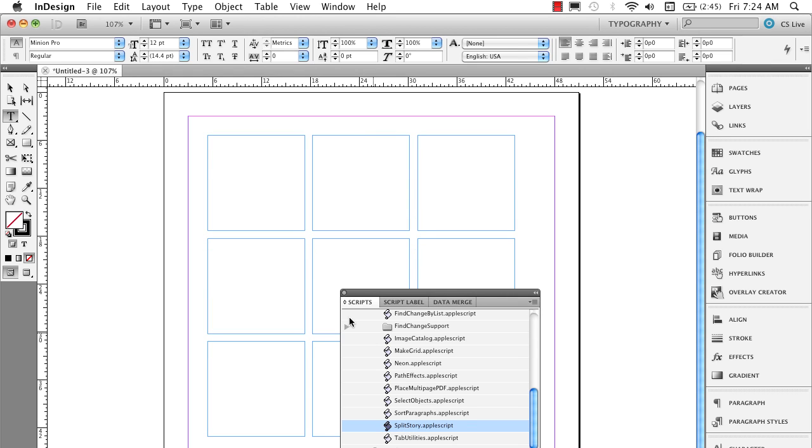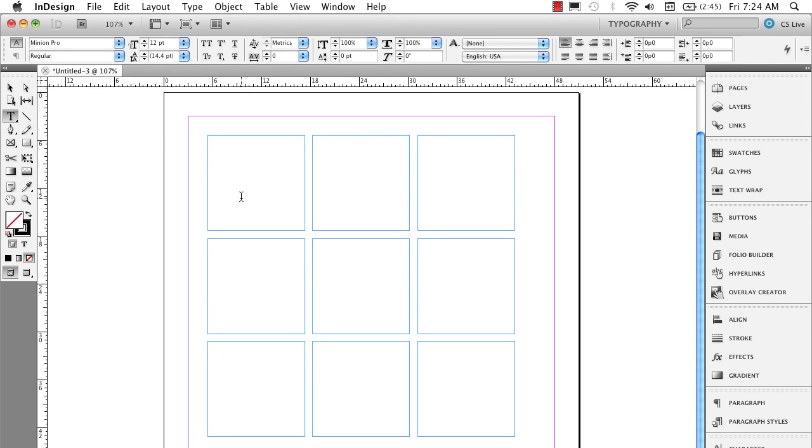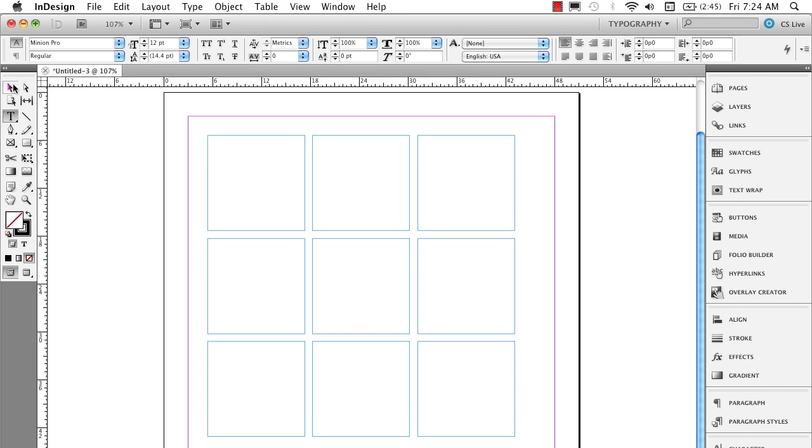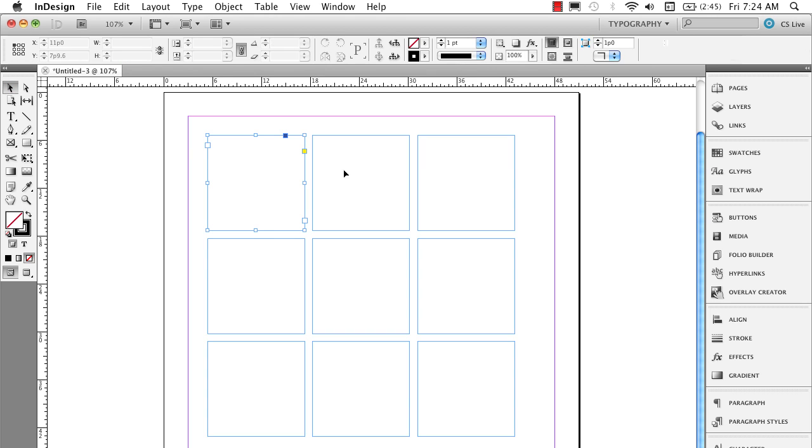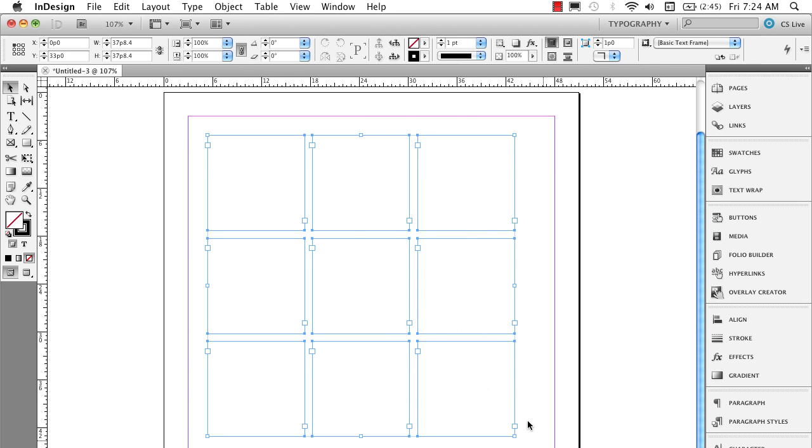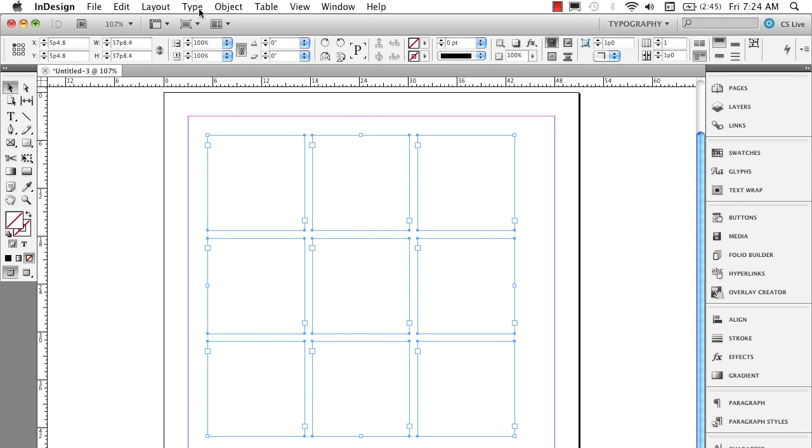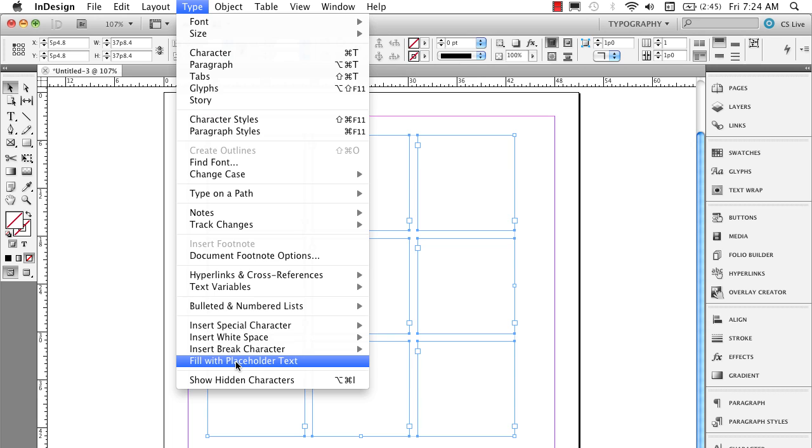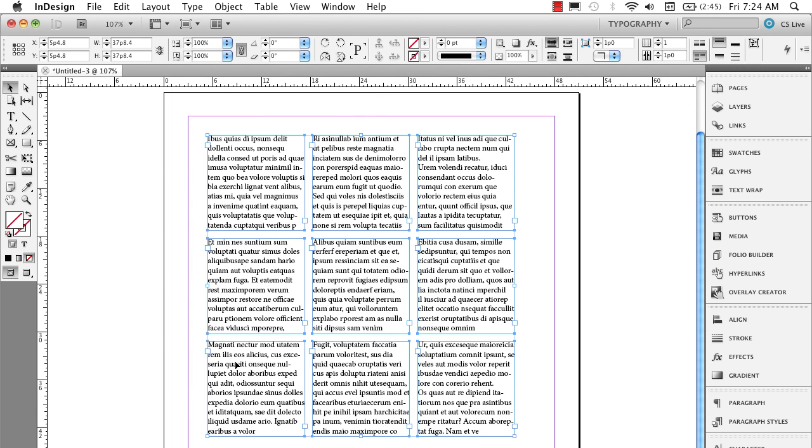And what that does, that instantly runs this script on these text frames. And now every one of these is actually an independent text frame. So now let me select them all like I did before and place some placeholder text.